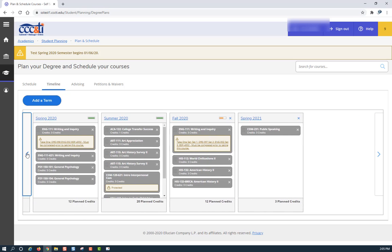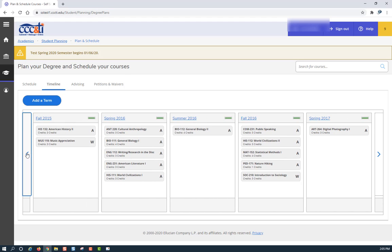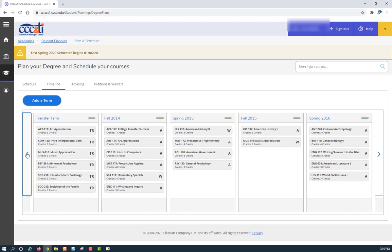Scroll back to the beginning of your academic record, and you will see the heading of Transfer Term. Underneath this heading, you will see the courses for which you have received transfer credit. If you have questions in regards to your transfer credits, please contact your advisor and or Student Services. Thank you for attending this session on how to see your credits that have transferred into the institution.